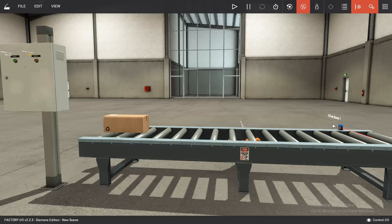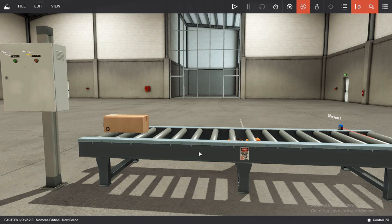Good day all. In this video I'm going to show you how to connect Codesys and Factory IO. First thing first, you need to build your small station on Factory IO.